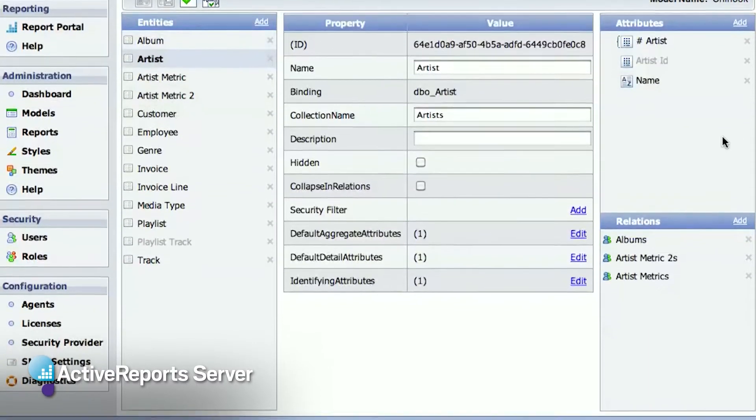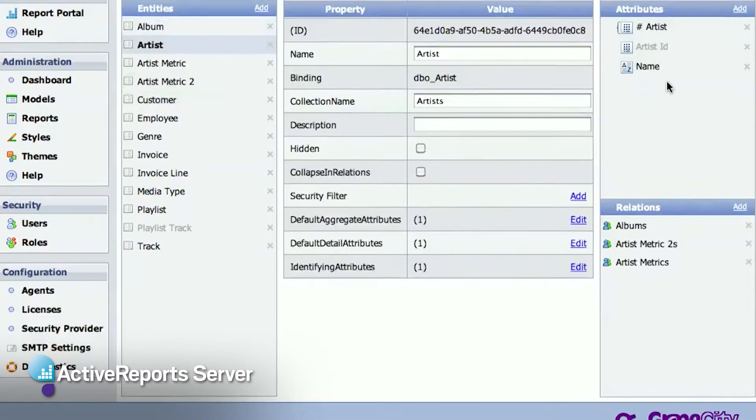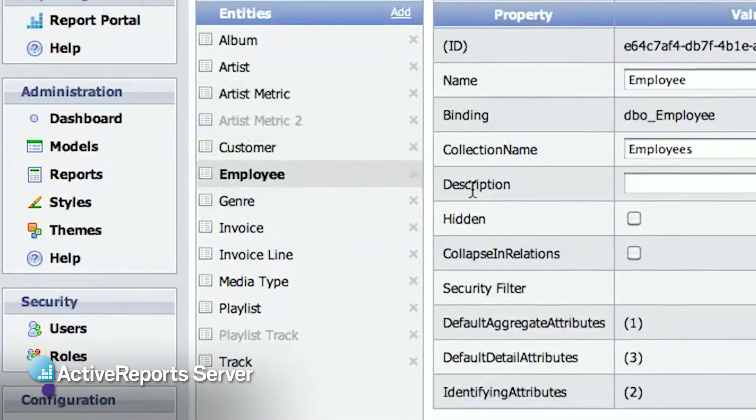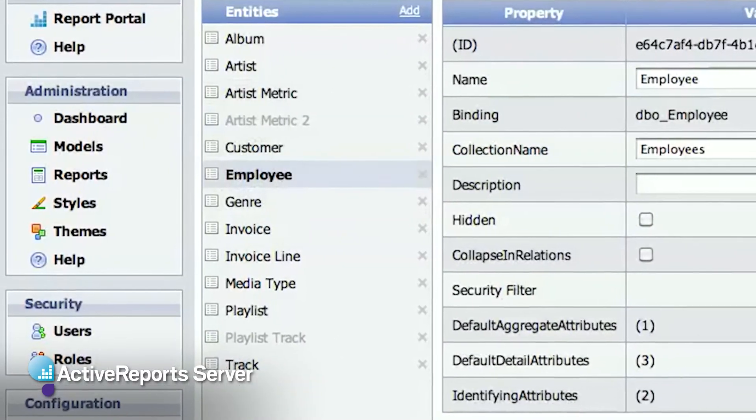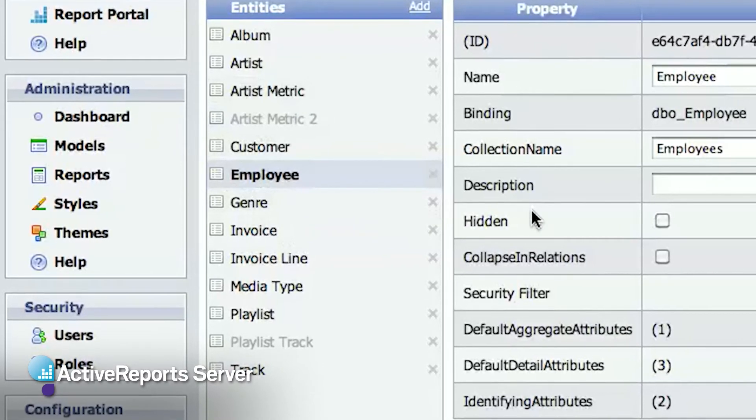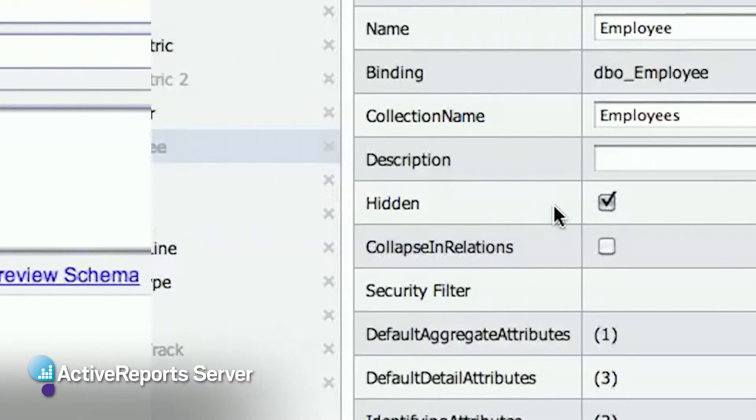So you might go in and do things like hiding tables that the users don't need to report on. For example, maybe we don't want our users to be able to report on other employees. In this case, you could just hide the employee entity from the users.